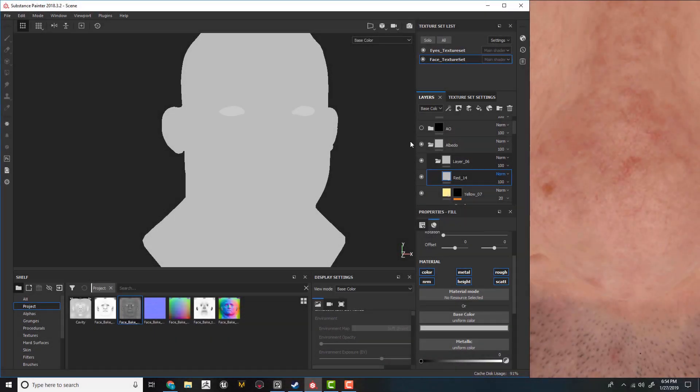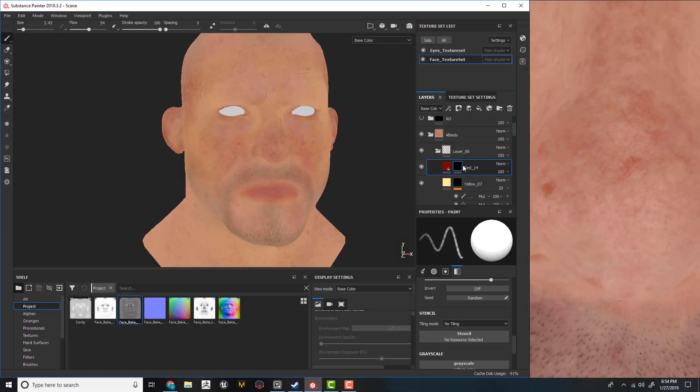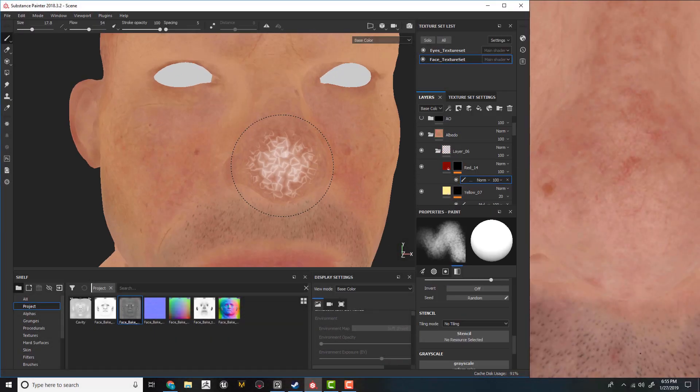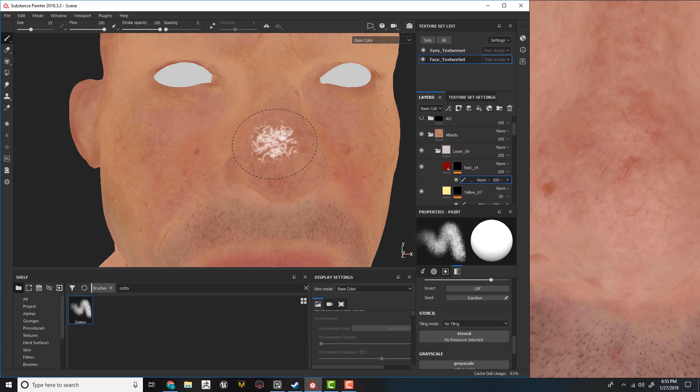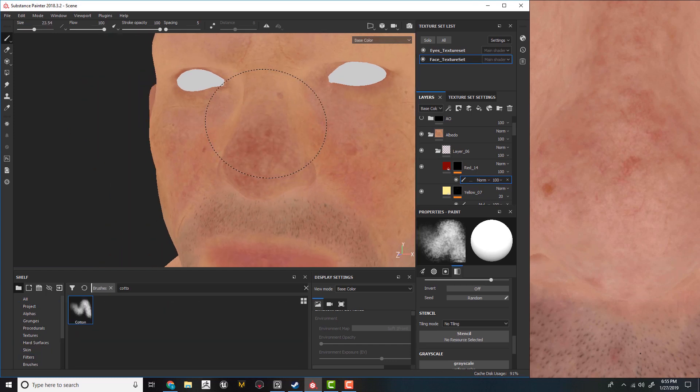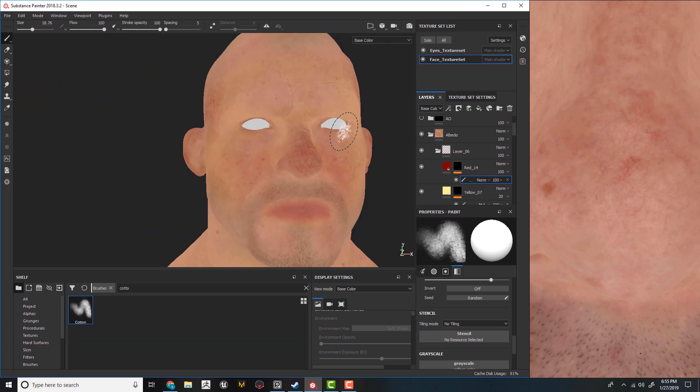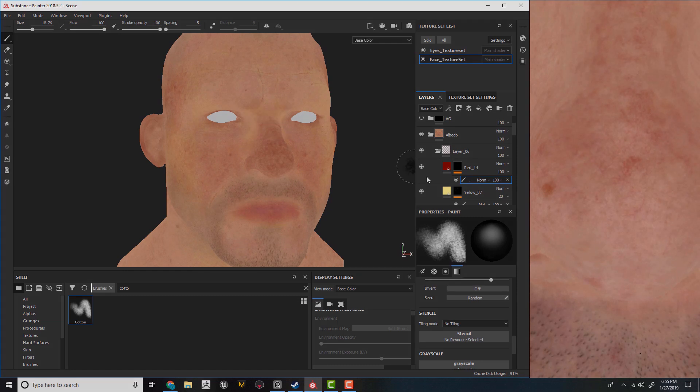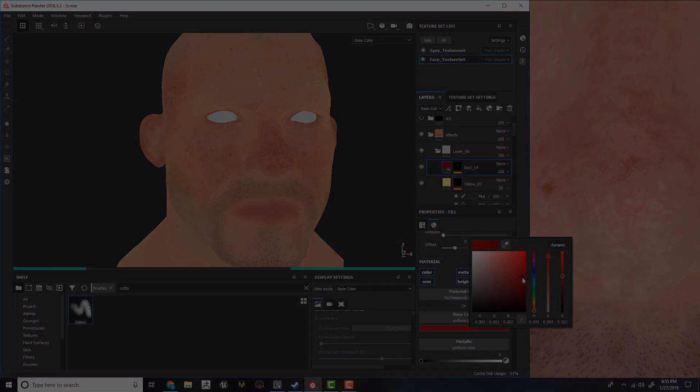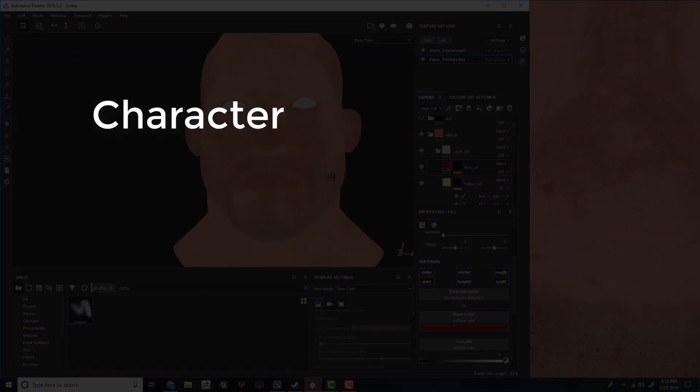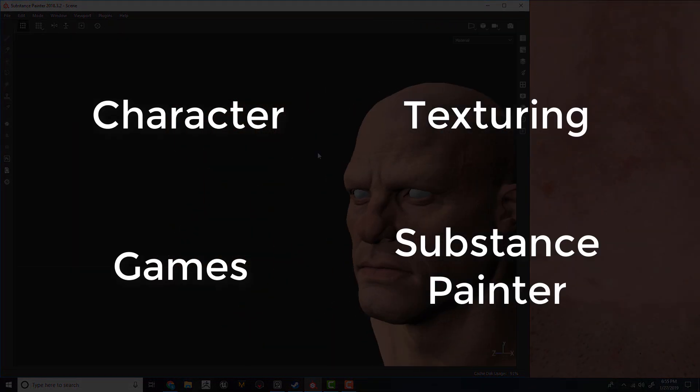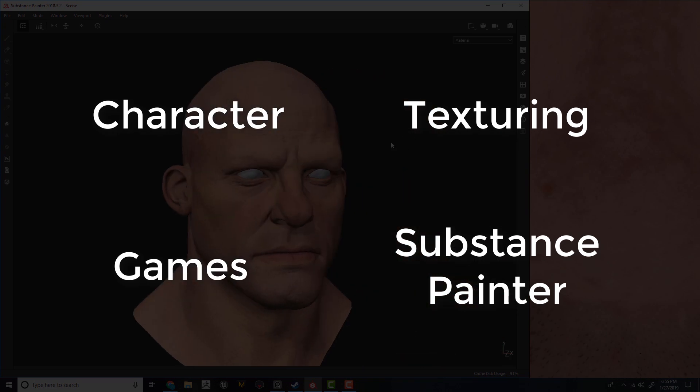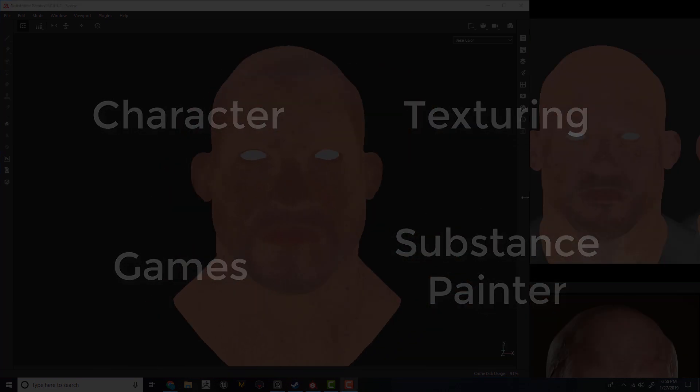Substance Painter is one of the most used texturing tools in the game industry, and this course teaches you all about how to use it to texture your characters. To break it down, the name of the course is Character Texturing for Games in Substance Painter, which gives us our four pillars of this course.